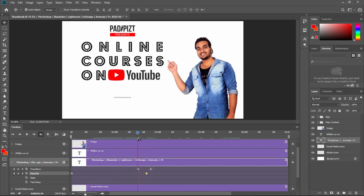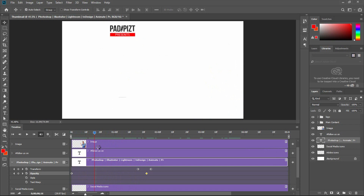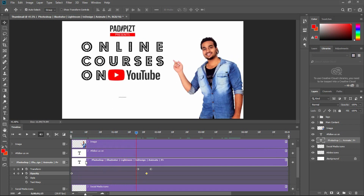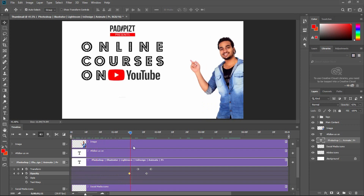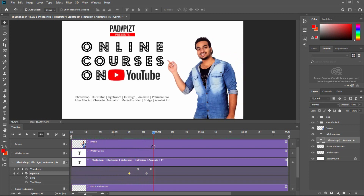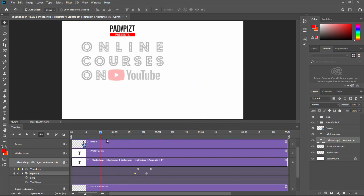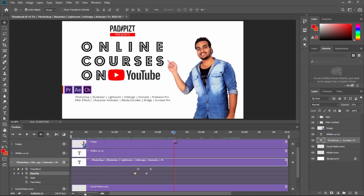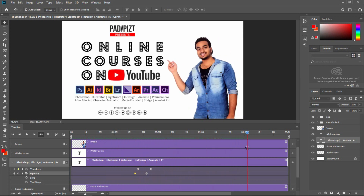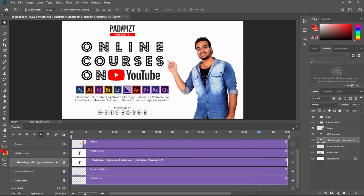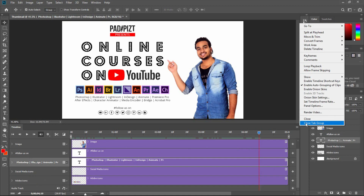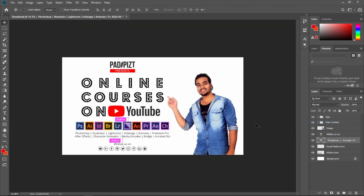I will move and adjust the keyframes. I can move the keyframe and move the screen to the center. The animation is complete now. Close the tab with Ctrl-0.